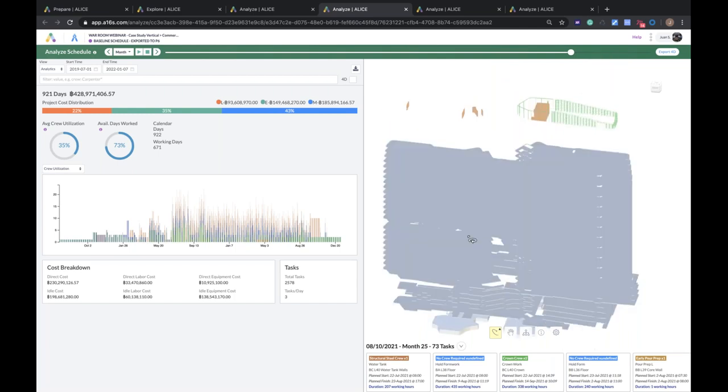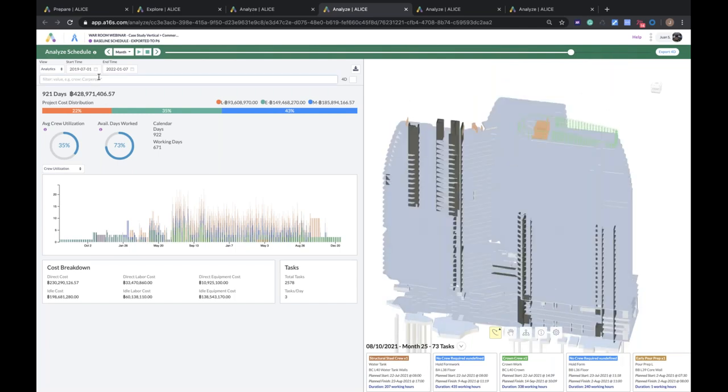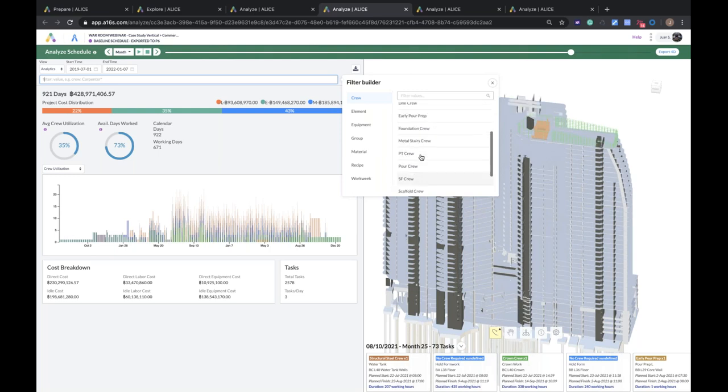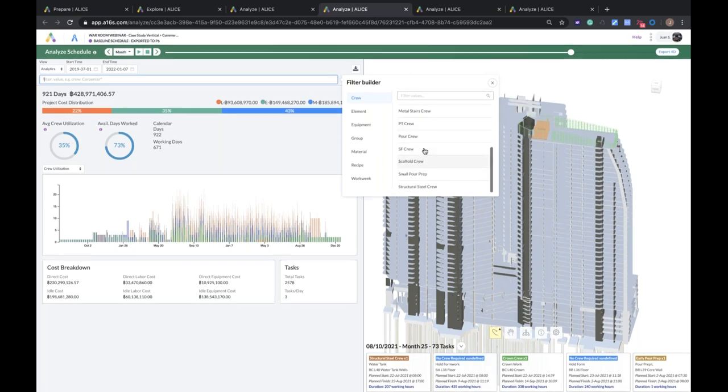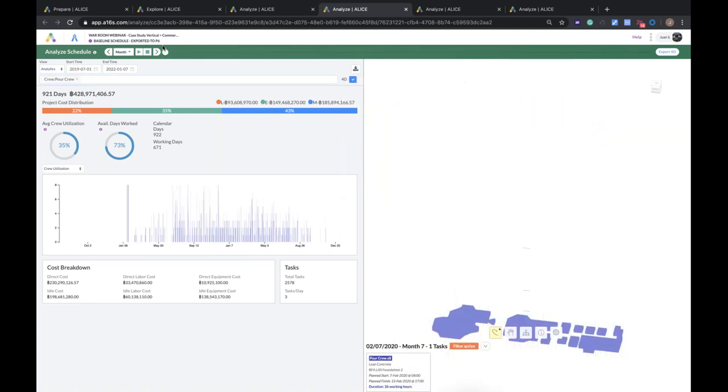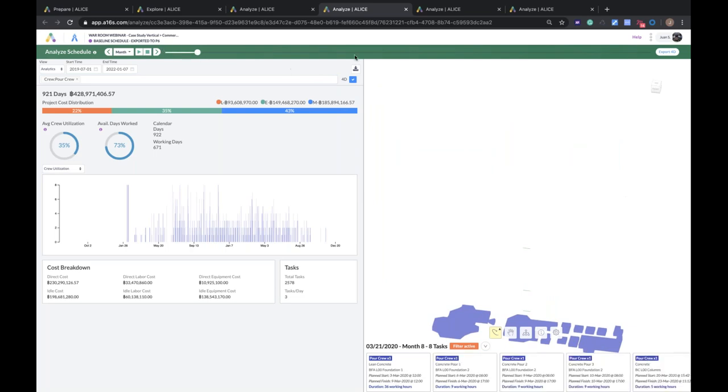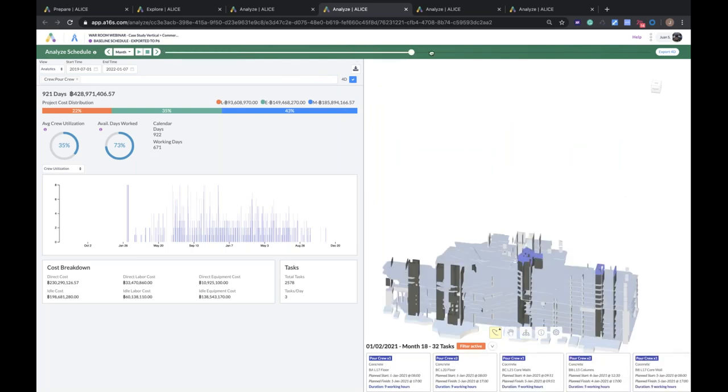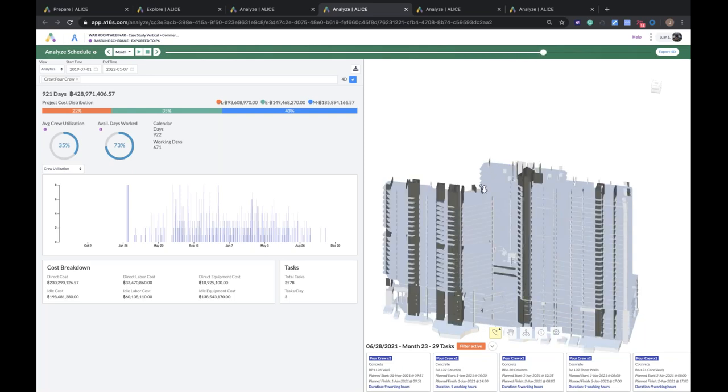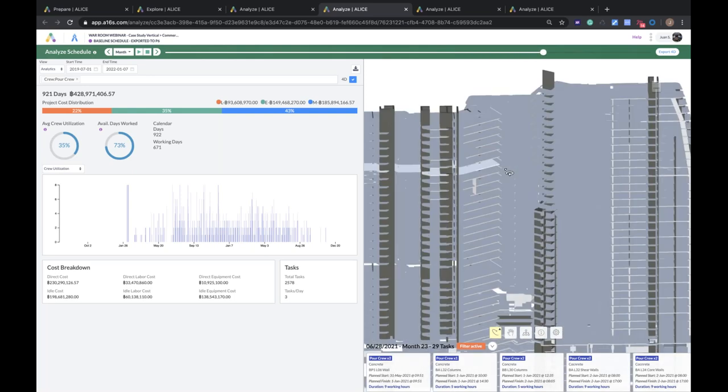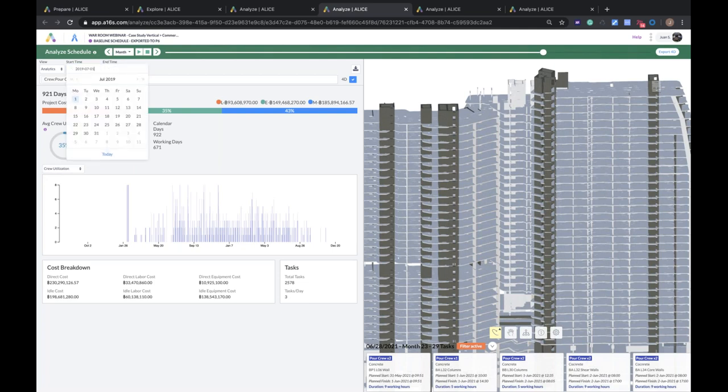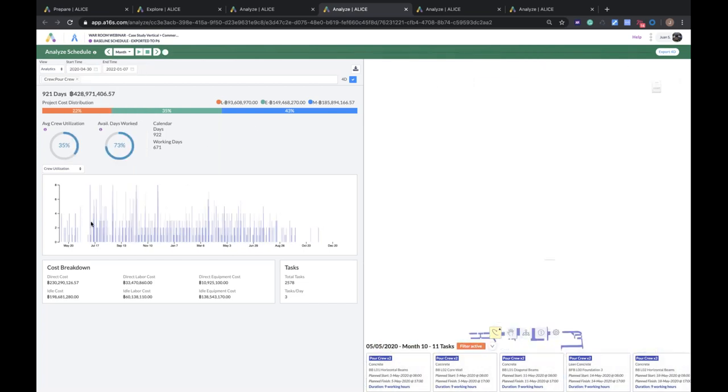So here is the analyzer in ALICE. We've got the simulation of the assembly process, which you can look at by day, week, or month. One key thing to note is that you only give ALICE one date, your start date, or your as-built date. And then ALICE actually assigns all of the other dates and durations based on your plan that you created. Now, I can also filter this and say I only want to look at my pour crew. And I can filter the 4D. And now I'm just looking at the pour crew activities in the task card and in the 4D.